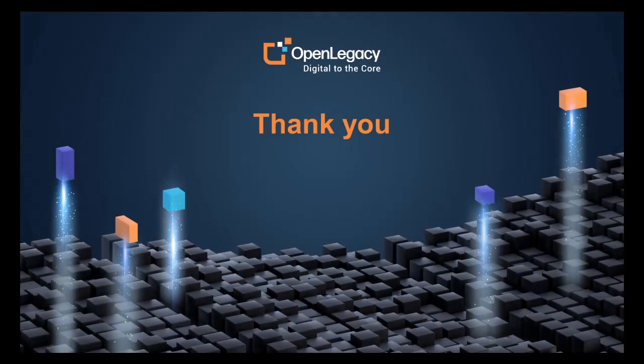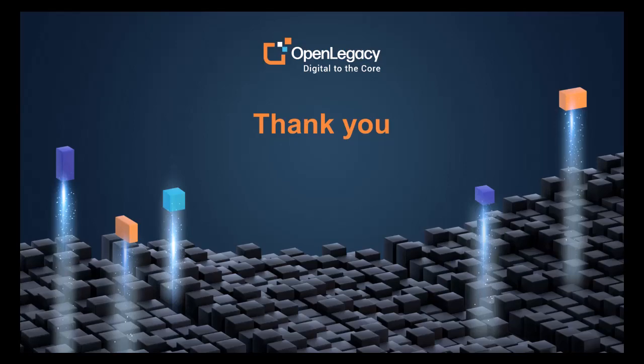Thank you for watching this video. For links and other details, please see the description below. If you have any questions, please contact us at OpenLegacy.